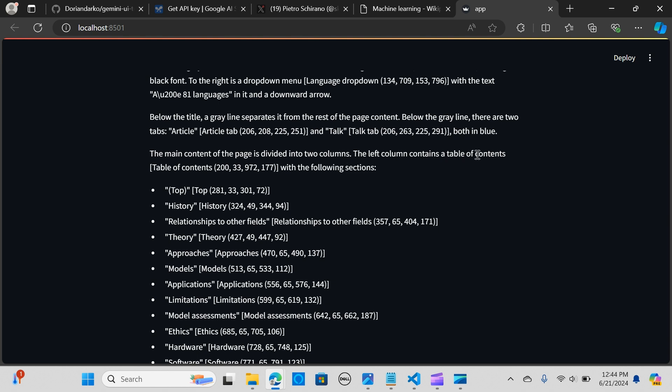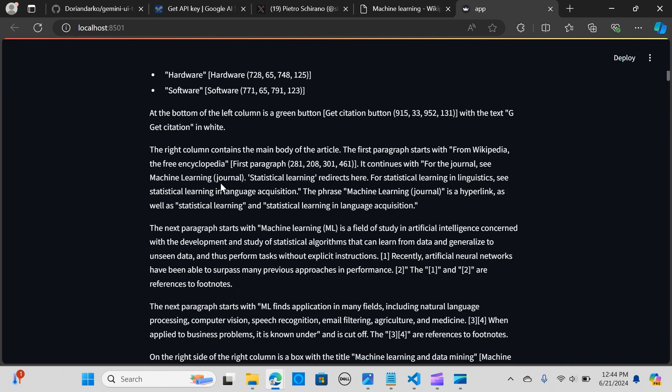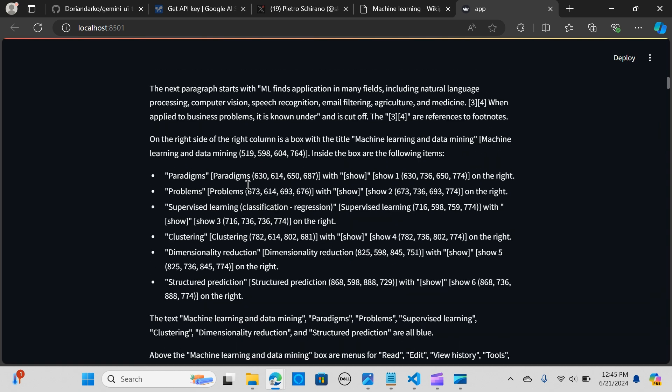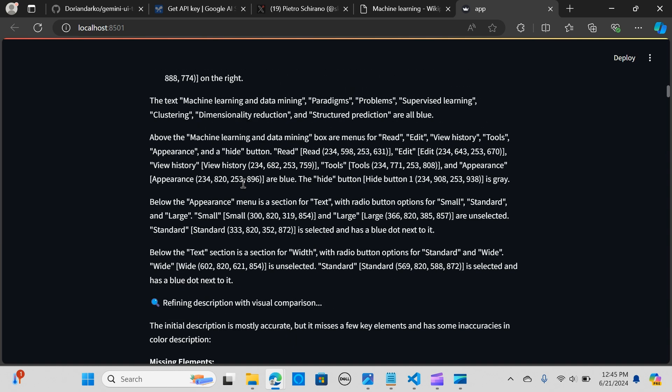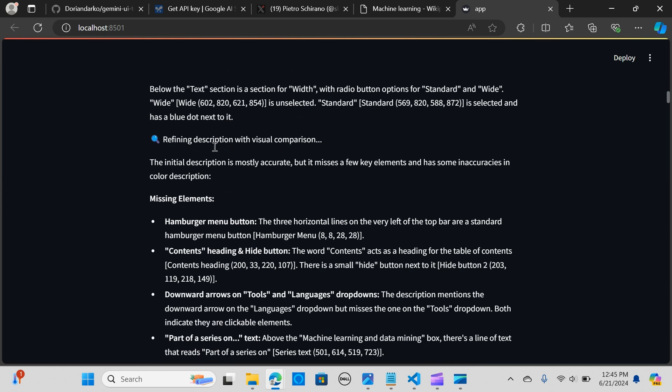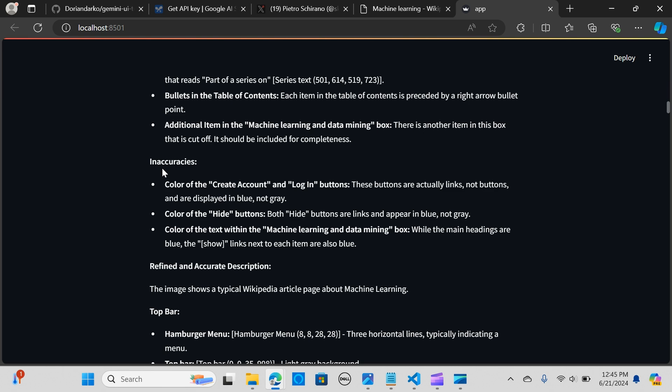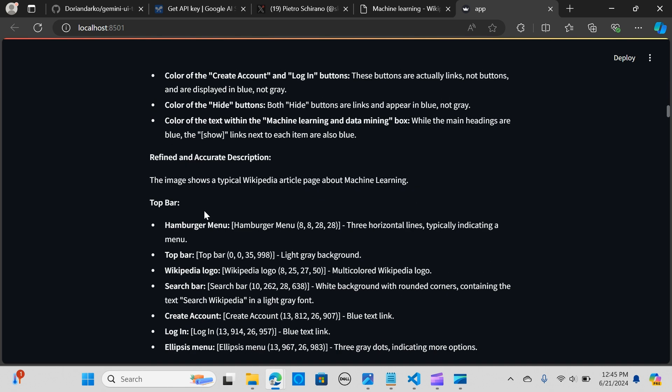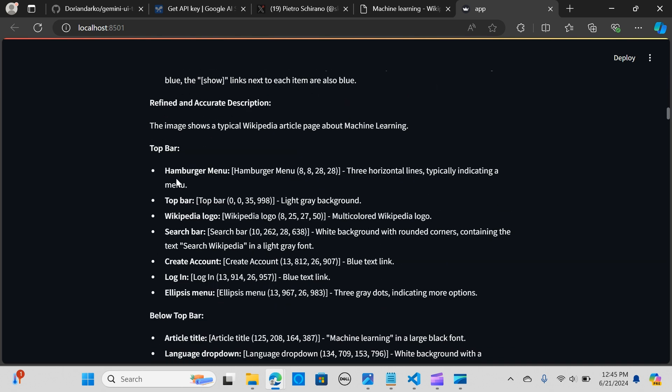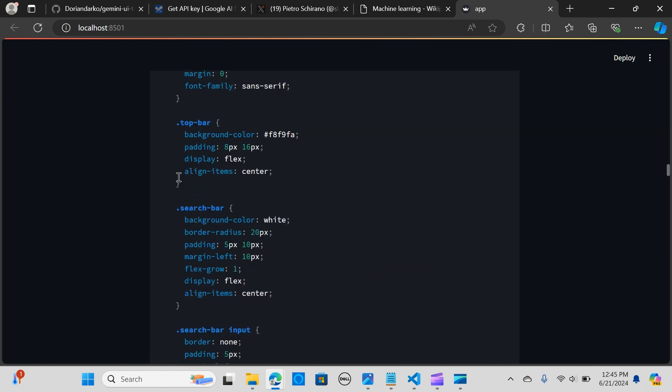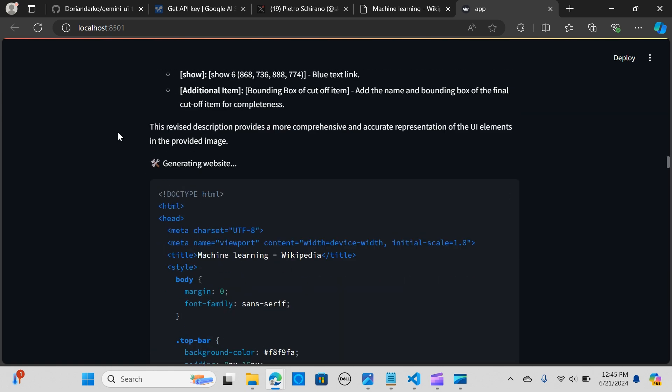It gives you the breakdown. It tells you what is on the left column - it contains a table. It tells you at the bottom of the left column and gives the information on the right column. It goes down and gives out the missing elements it found.